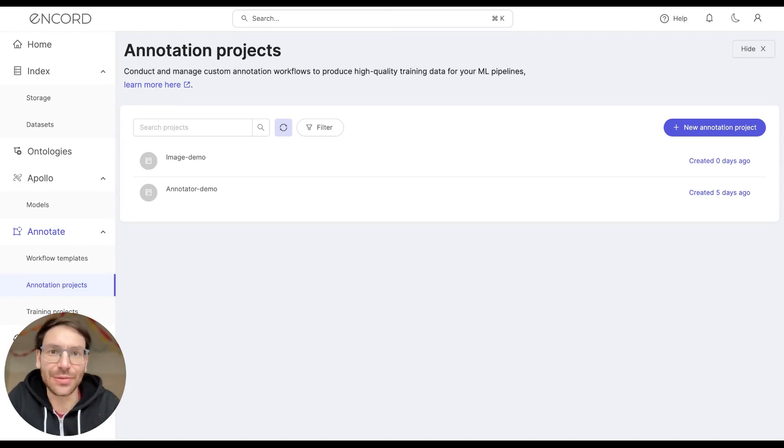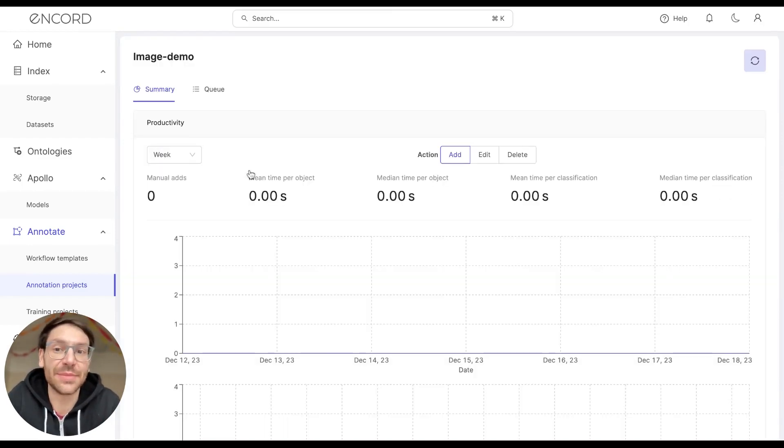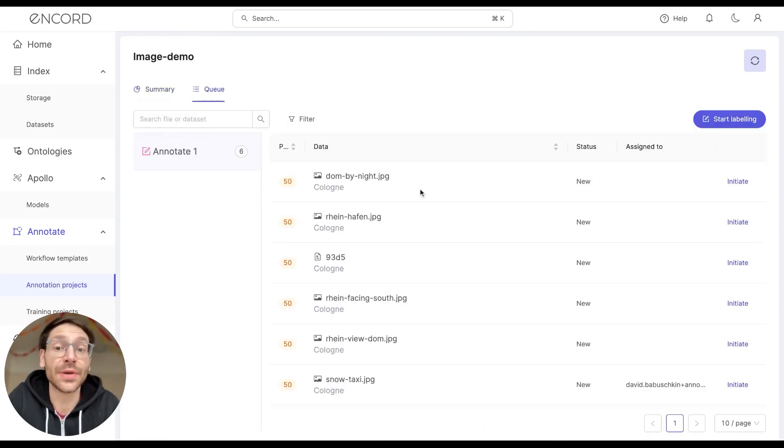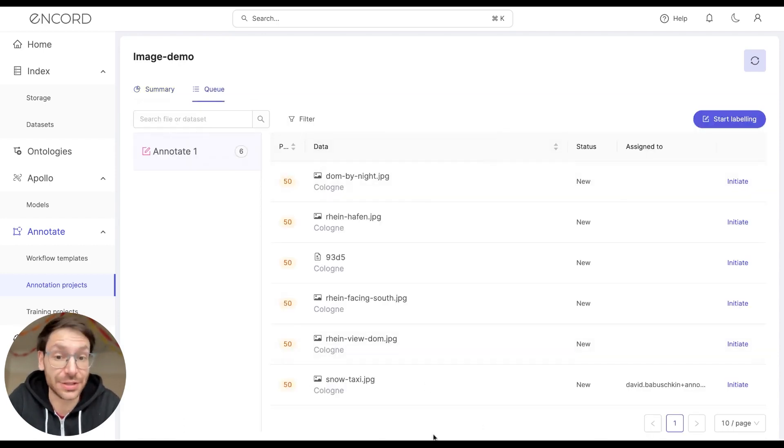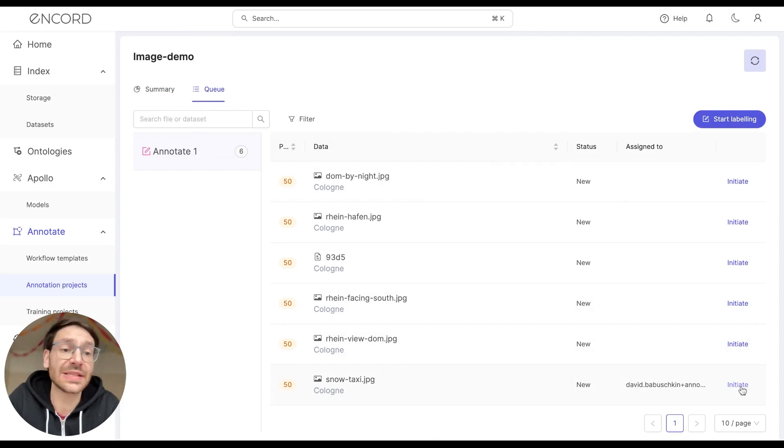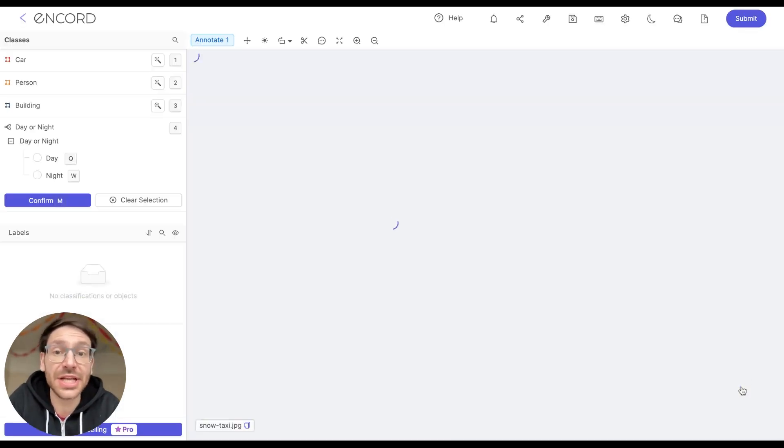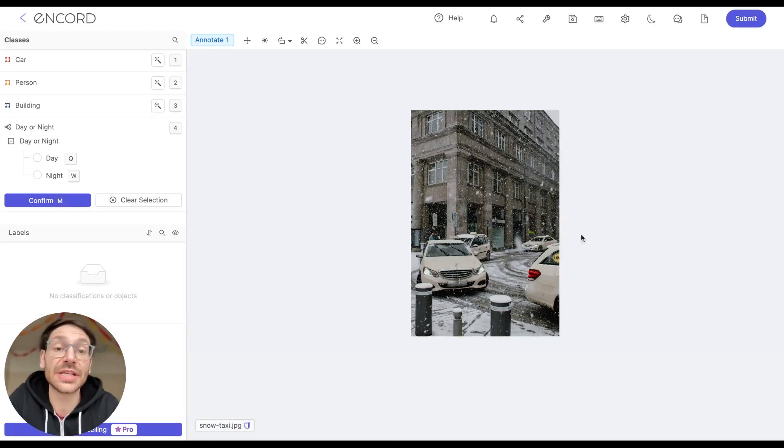So first of all, select the project that you want to annotate in. I'm going to select the image demo here, and then navigate to Q, which will give me a list of tasks that I can choose from. I'm going to select one of the tasks by clicking initiate, and that brings me to the label editor.